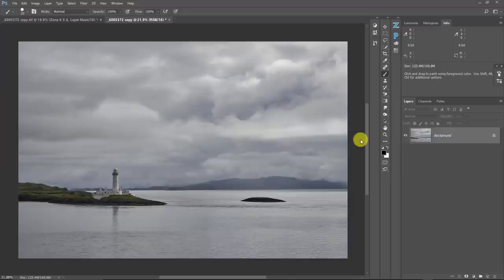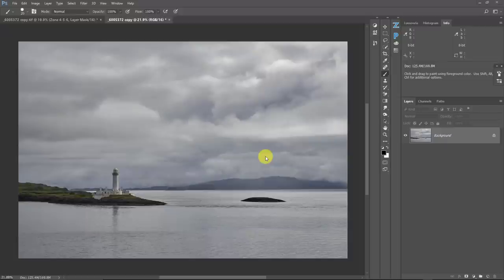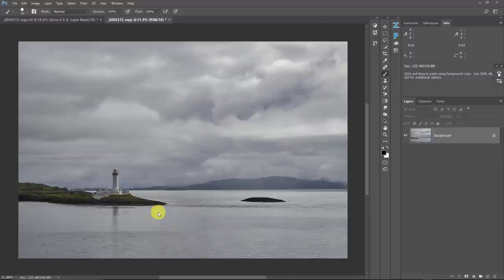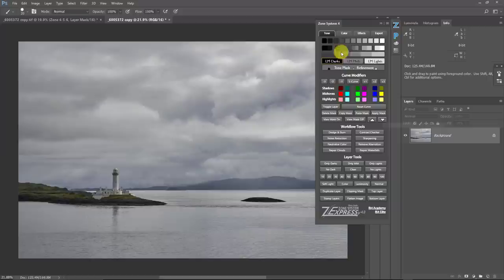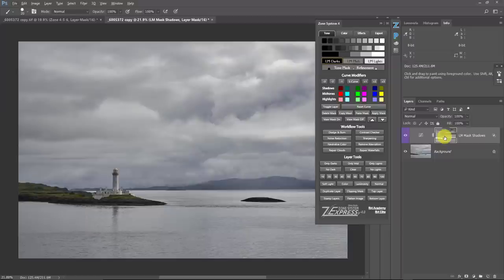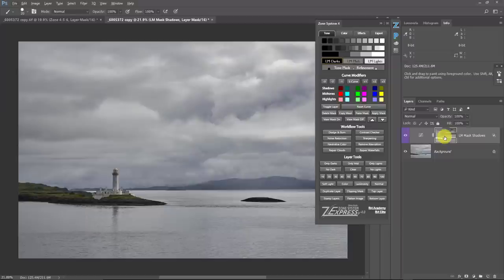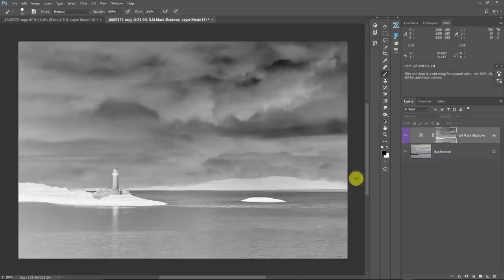I want this photograph to be about isolation and about this kind of brooding mood that's in the sky — that's what this photo is about. The first thing I need to deal with is that I've got two competing textures: this awesome texture in the sky and the texture in the water that doesn't really need to be here. I need to make a selection of the water, and it'll probably be easier to select the island and islet. I can use the zone system to do that — if I grab a darks mask and hold Alt/Option and click, you'll see the result I get.